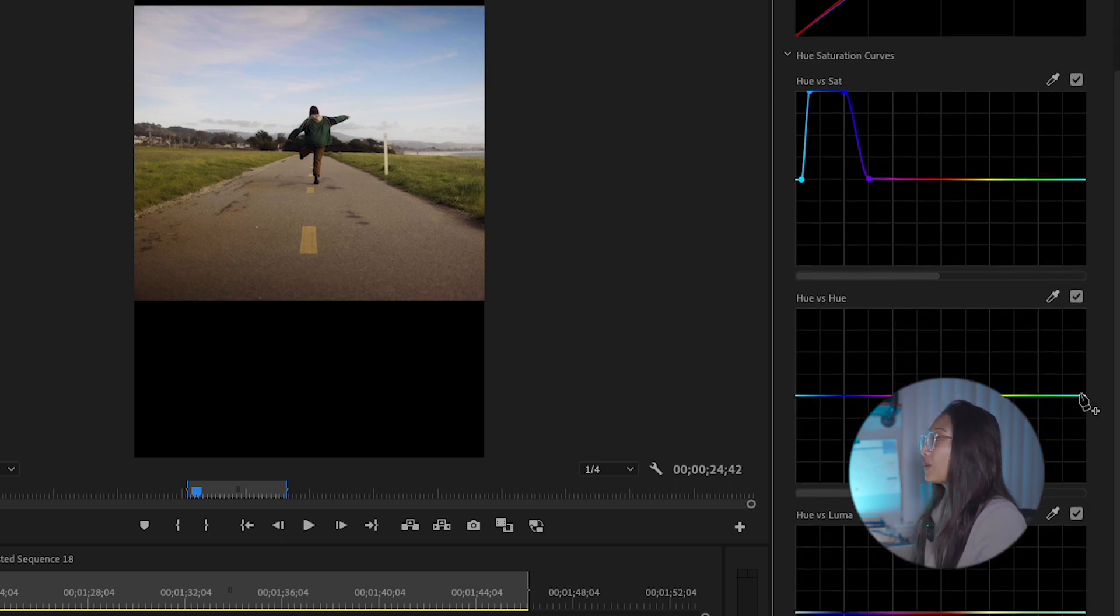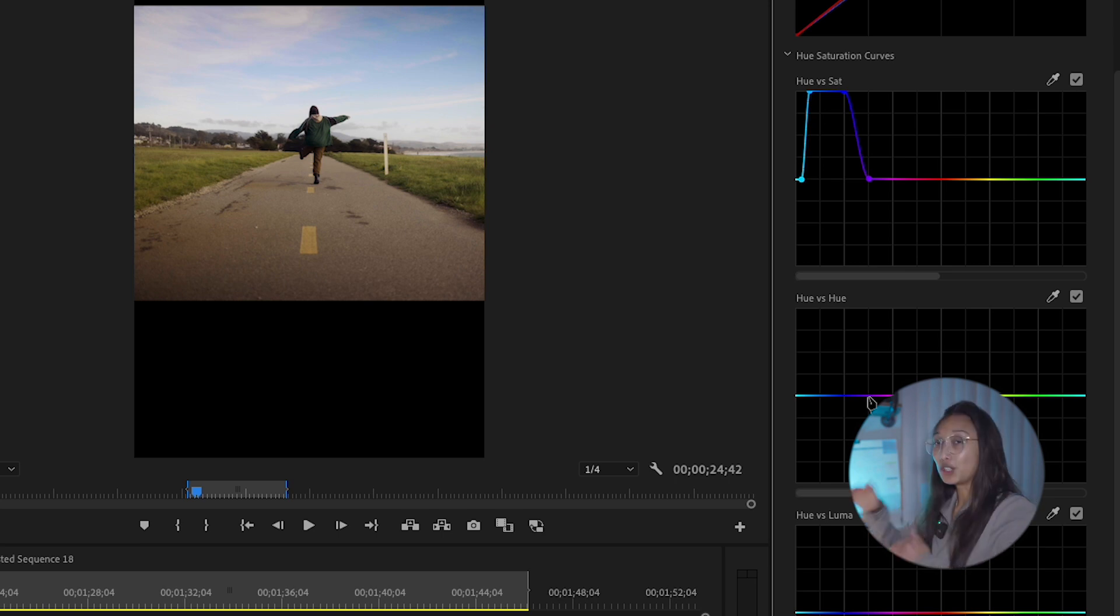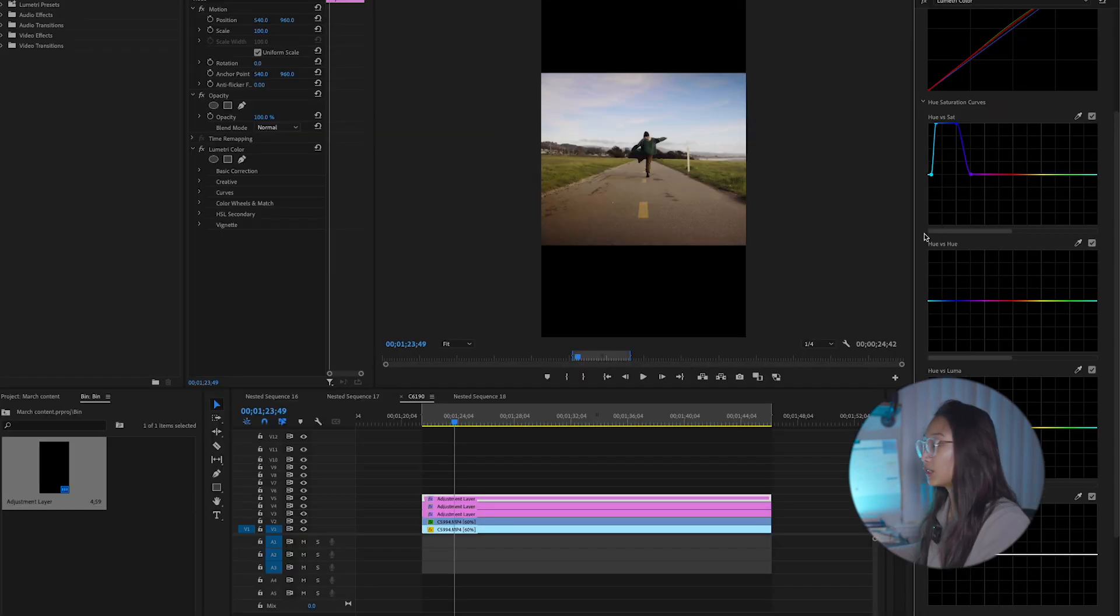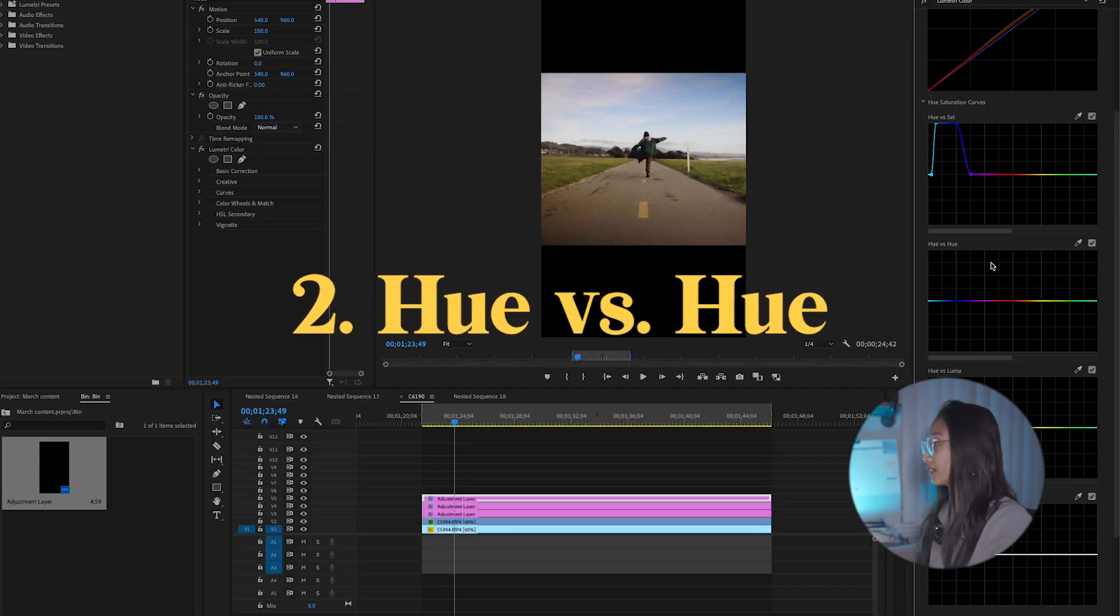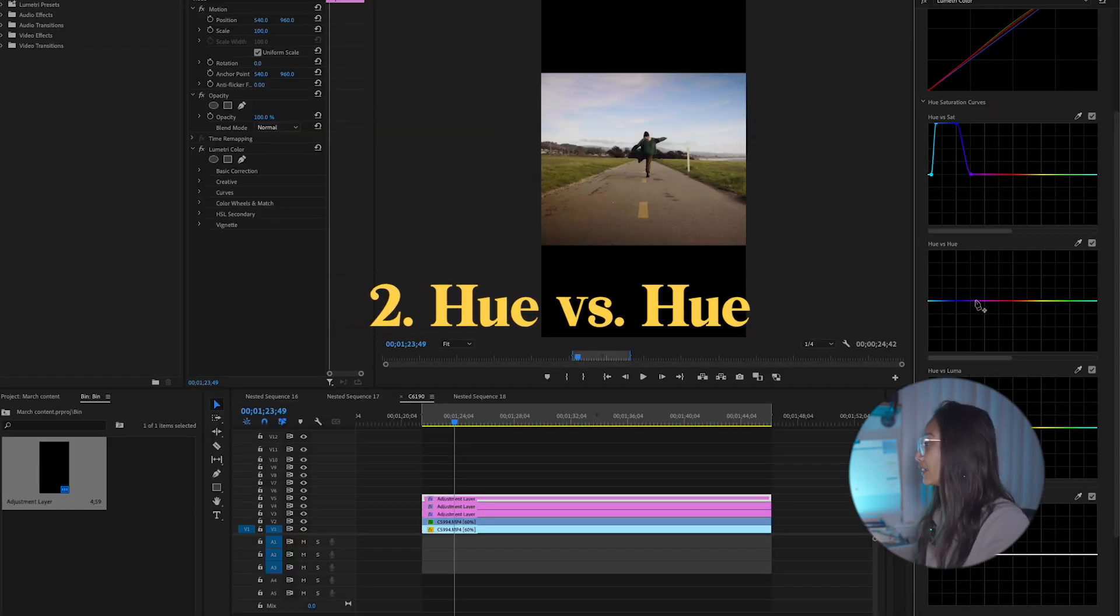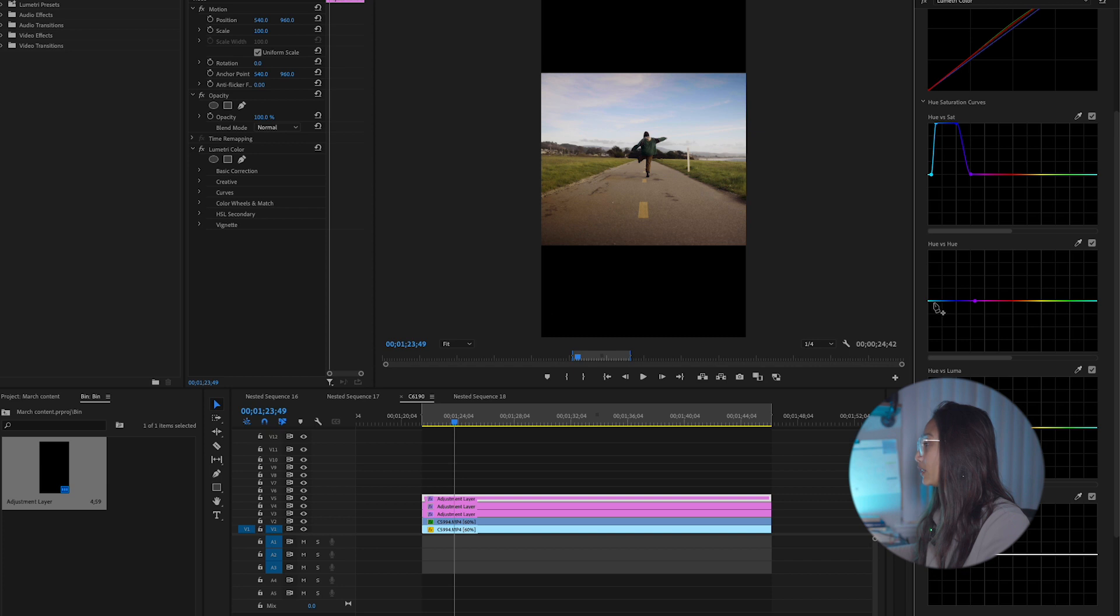But now I want to change the blue into a different hue. Hue versus hue is where we want to change the color. So again, I'm going to mark my points around the blue area and then play around with it until I feel like it fits.